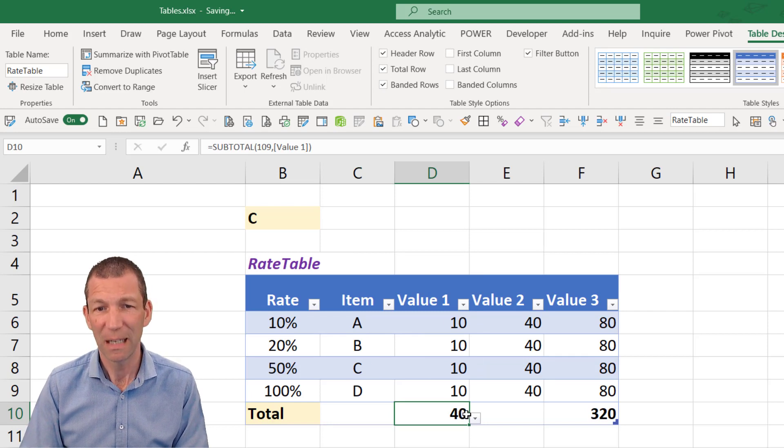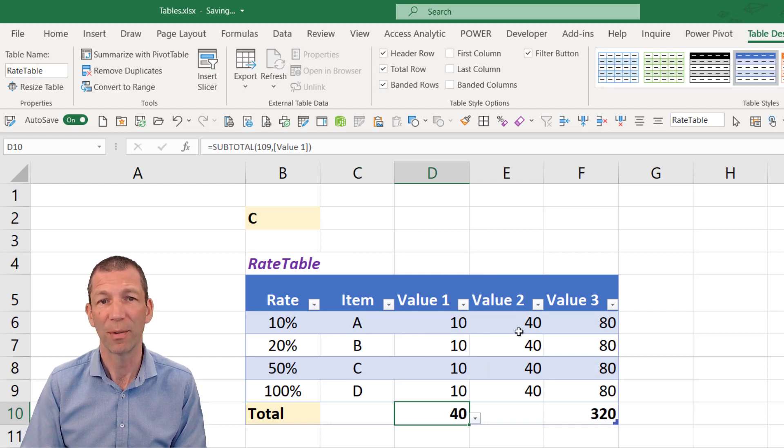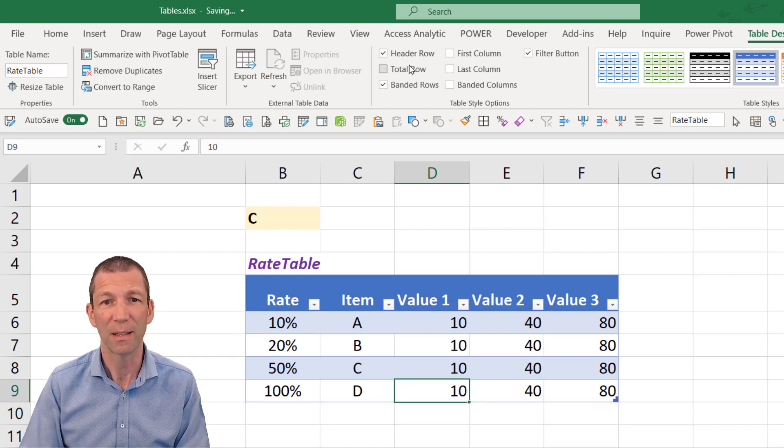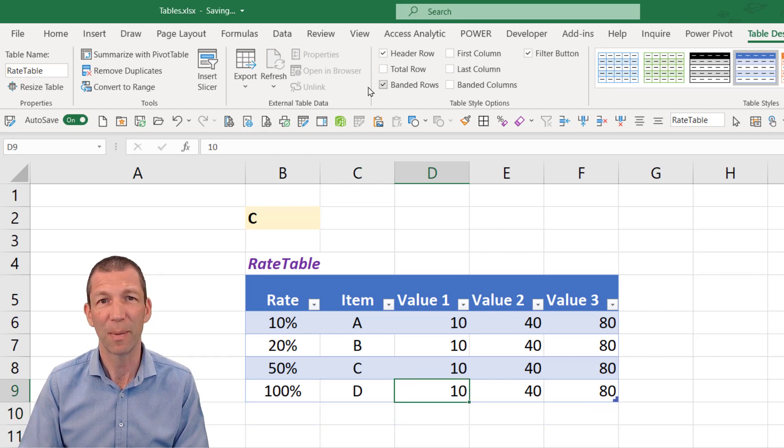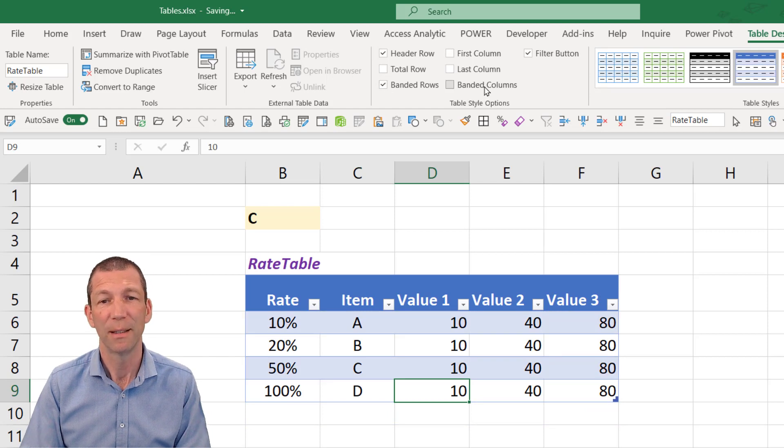You could even copy and paste that and put that at the top if you wanted to. And you can turn it off when you're done with it. You've also got the ability to turn off banded rows or turn them on.